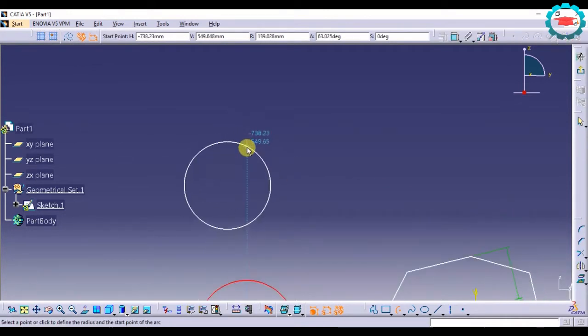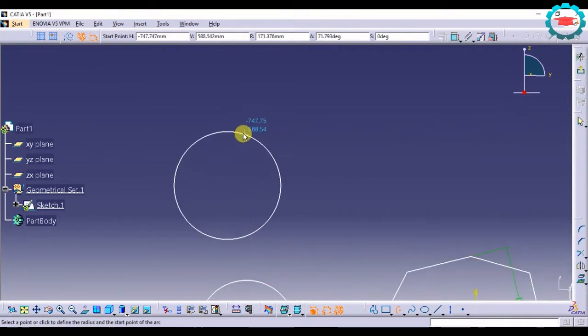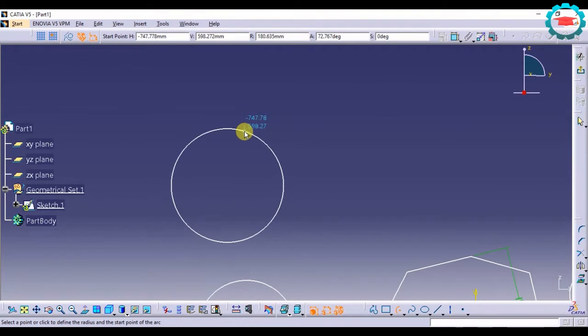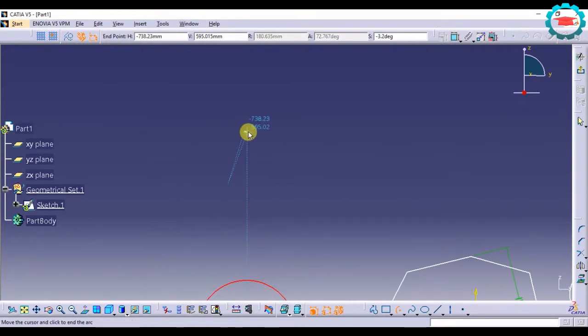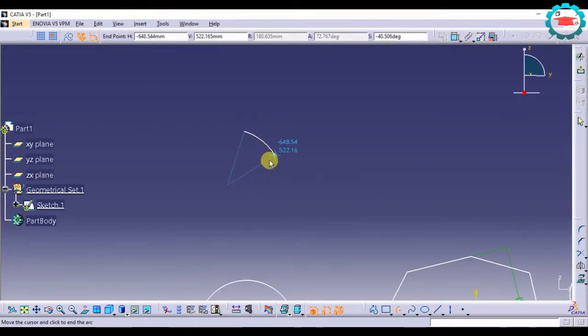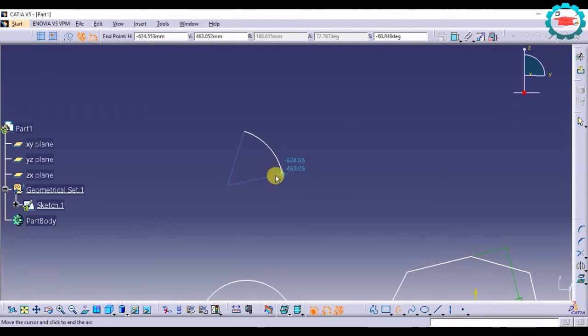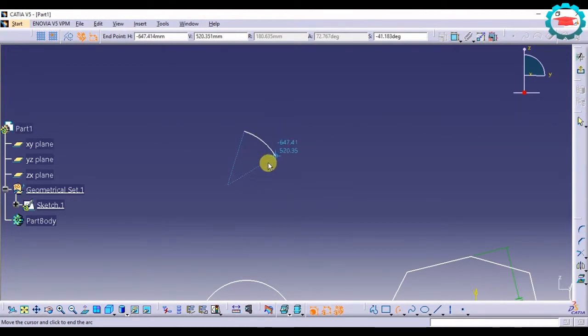It's going to show me a circle on which that arc is going to lie. Then when I click it once more, the circle will disappear and the arc will start generating with respect to that circle. And then I should select to make the end point of that arc.